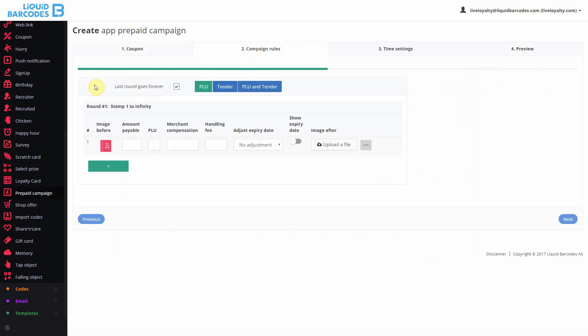In step 2, campaign rules, I control the main settings for the prepaid card mechanics. The first setting, last round goes on forever, allows me to control whether users should be allowed to use the card once or an infinite number of times.